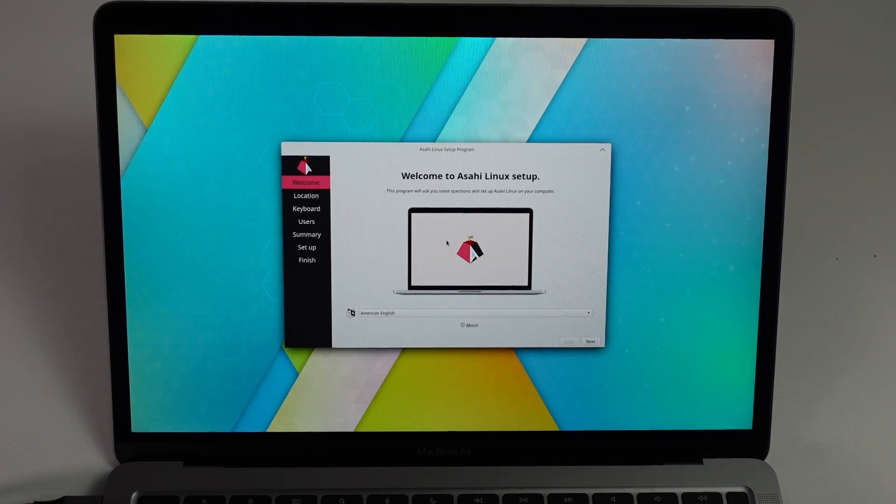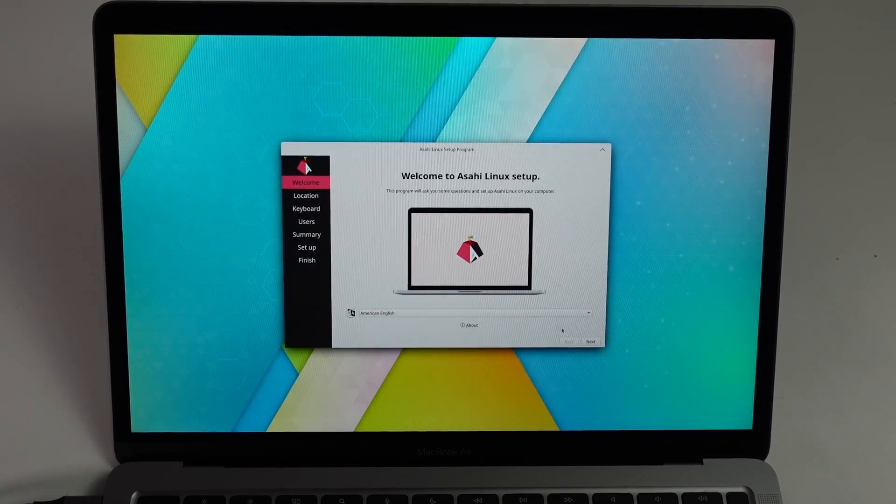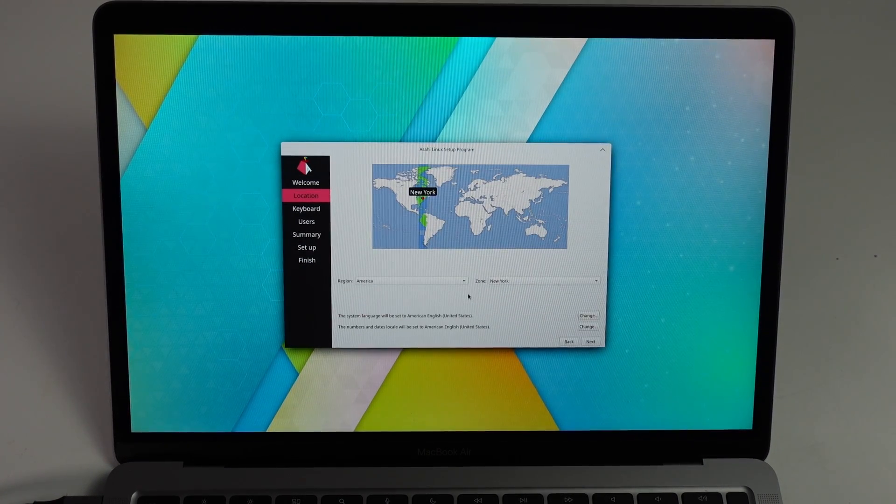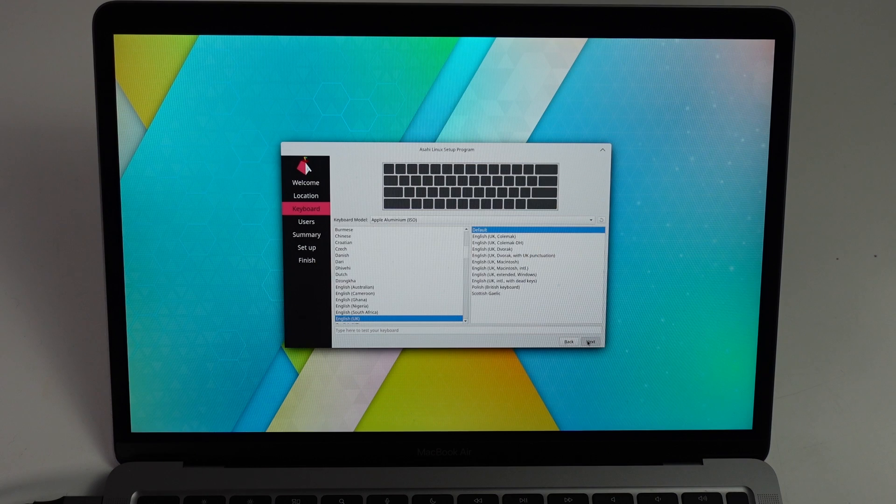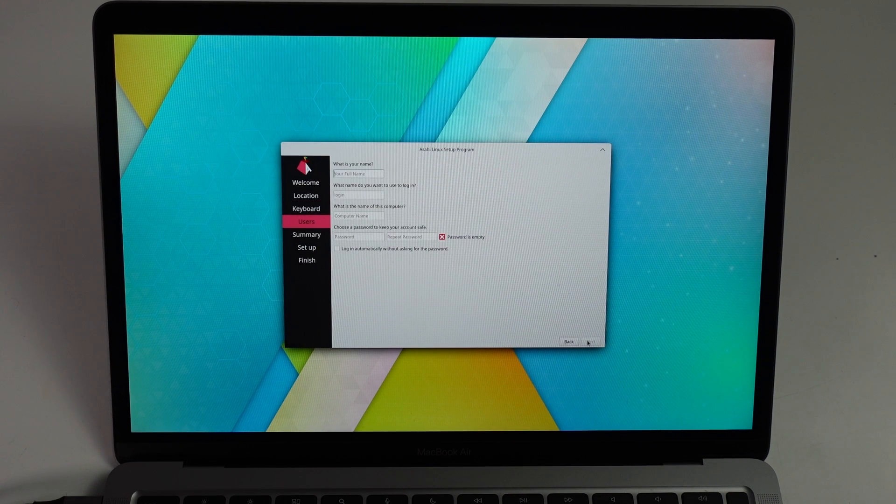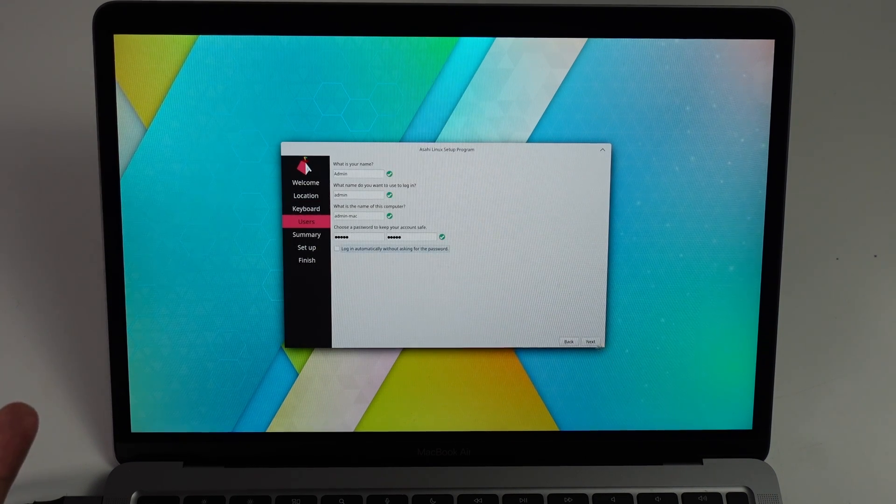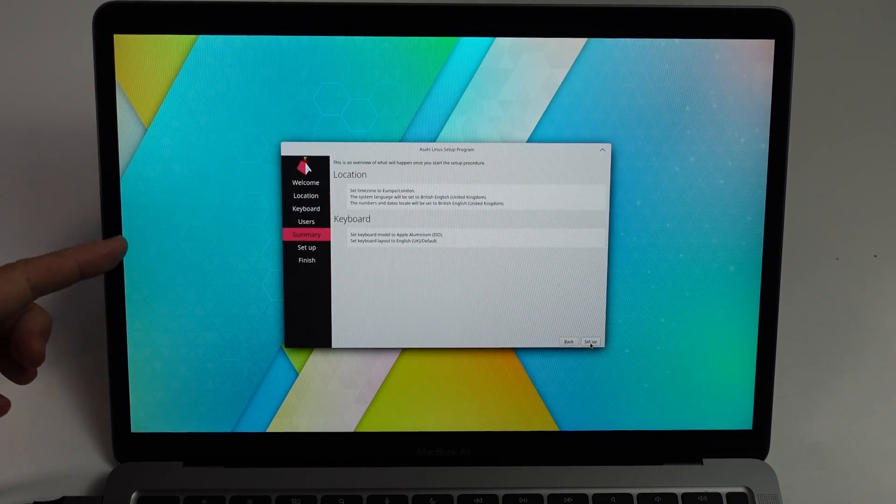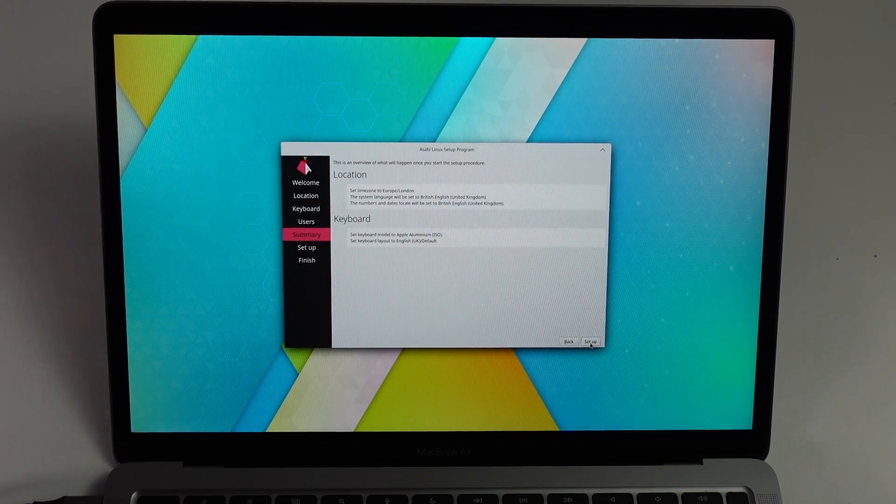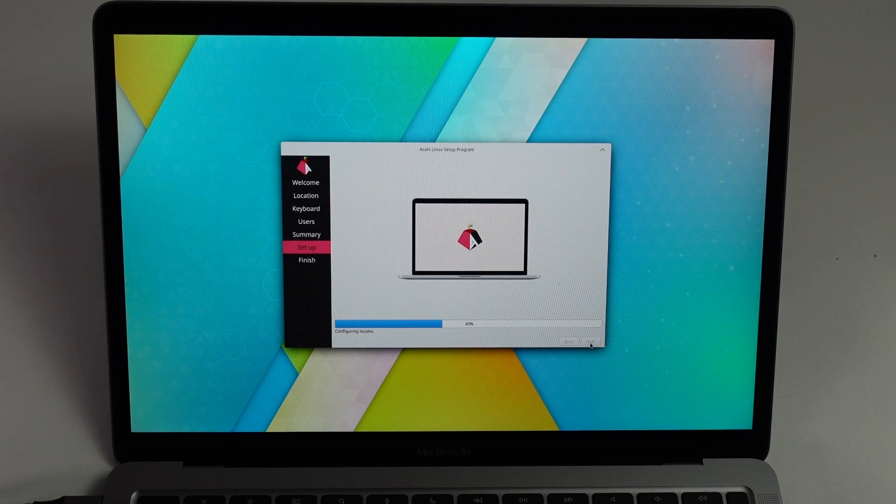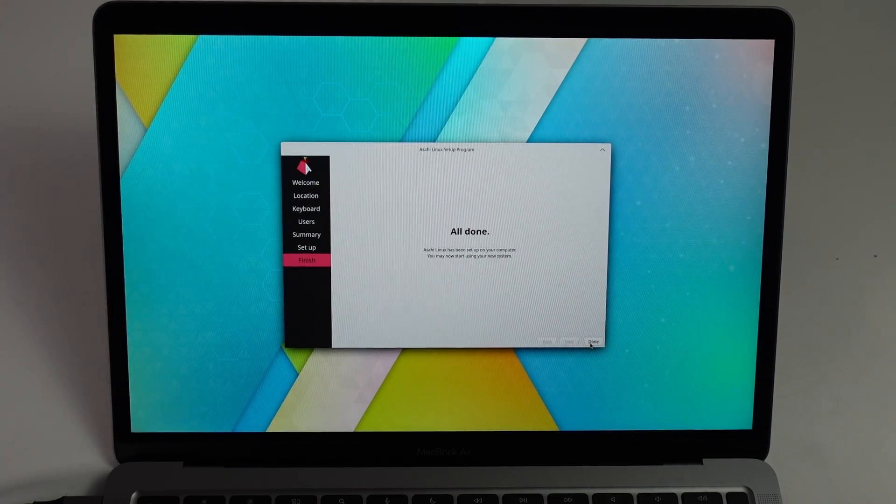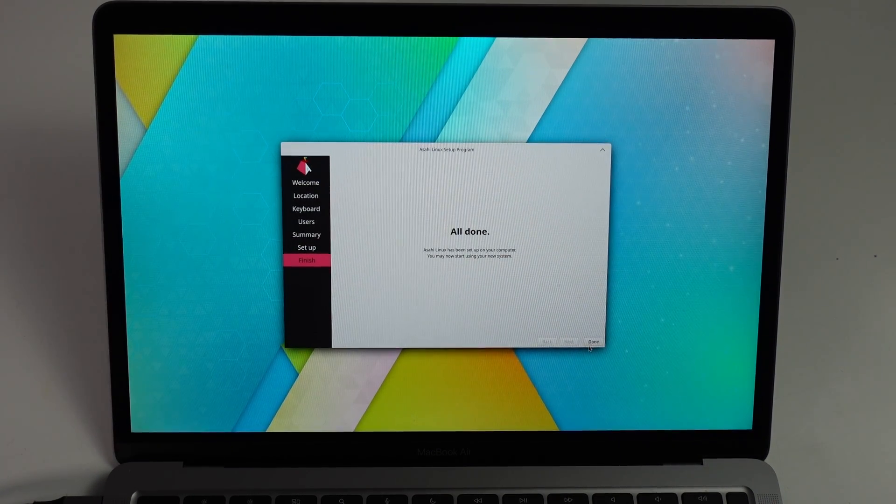I'm going to go ahead and press next. We're going to enter our location. We'll use the default keyboard. Here we're going to enter a username and password. Press next. All the details have now been set. I'm going to press setup. It's going ahead and installing and setting up the Asahi Linux installation.